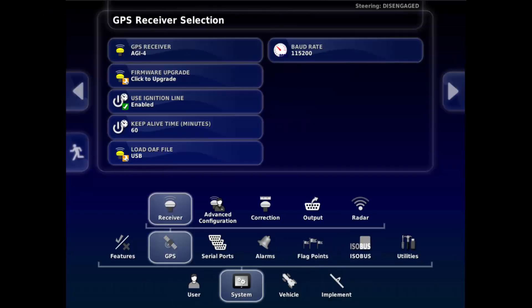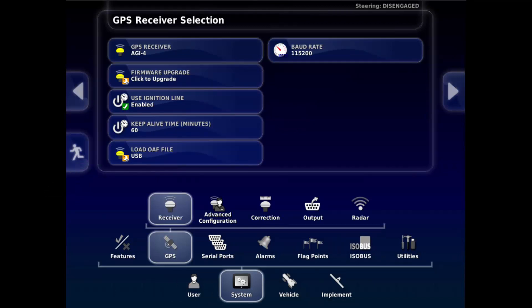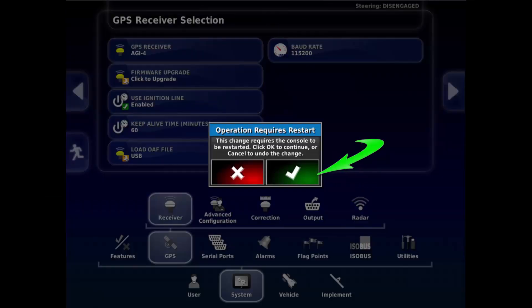Under System GPS Receiver, touch on the Load OAF file button. Green tick the Operation Requires Restart message.